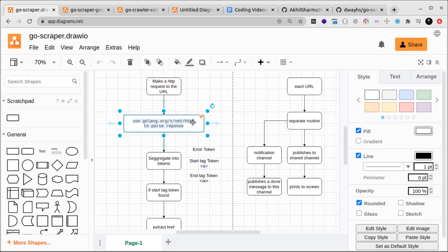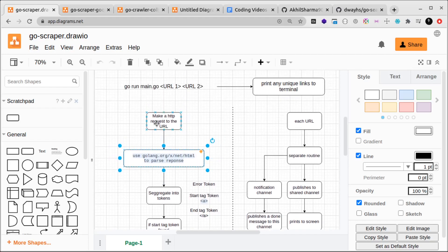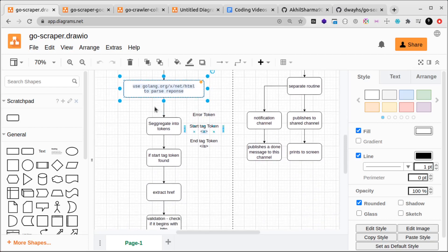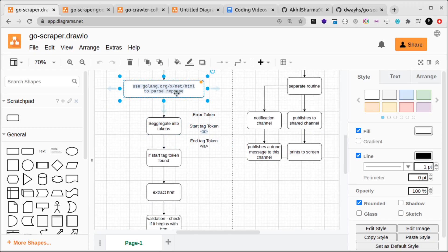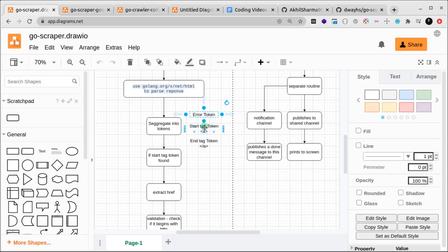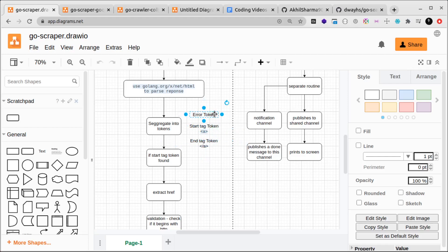We'll use the net/HTML package to parse the response, the HTML response. The output of this package is usually segregated into tokens. The tokens that we get look something like this: there could be an error token, there could be a start tag token, and end tag token. Token sounds like a confusing term, but it's basically parsing the HTML and dividing it into chunks that we can work with.